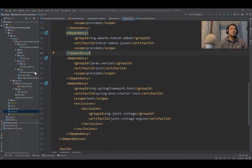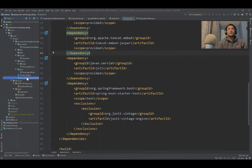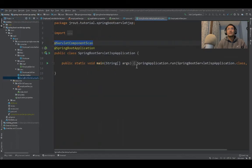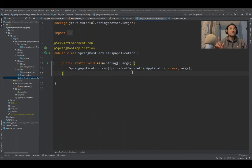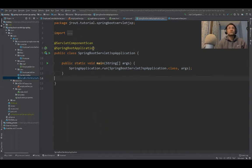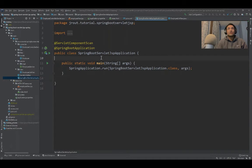To run this application, I'll go to the SpringBootServletJspApplication.java file. One thing to remember which I haven't mentioned: we know when we create a Spring Boot application...